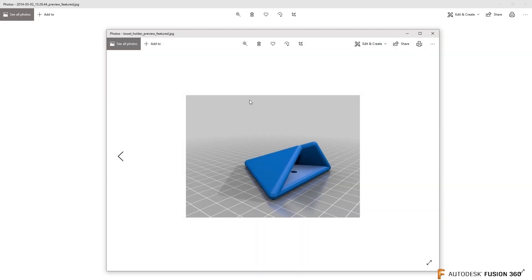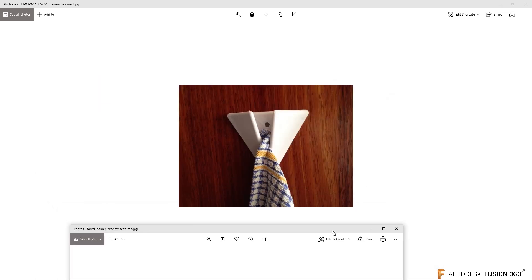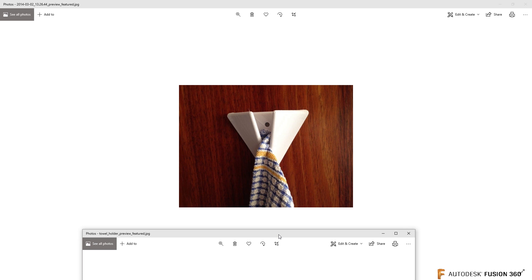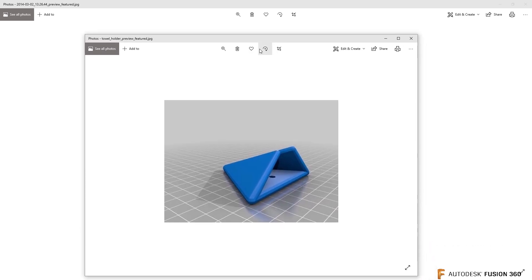So somebody else modeled up a towel rack holder kind of thing. And how do you do that? And I thought that was awesome. Whoever modeled this one up in Seattle and Thingiverse, thank you so much.